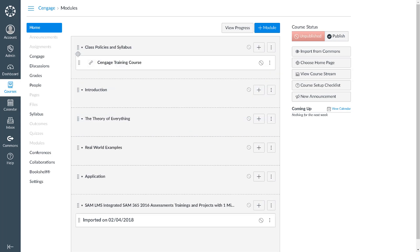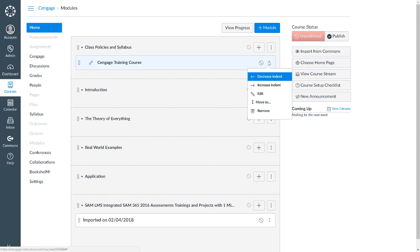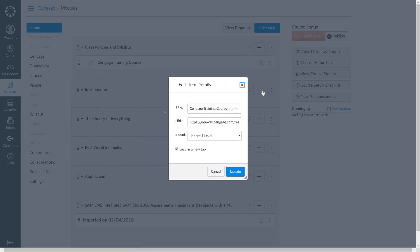You may consider editing the name of the link to let students know that this is where they will access and register for their Cengage resources. To do this, select the Options icon, select Edit, and modify the item's title. Then click Update.